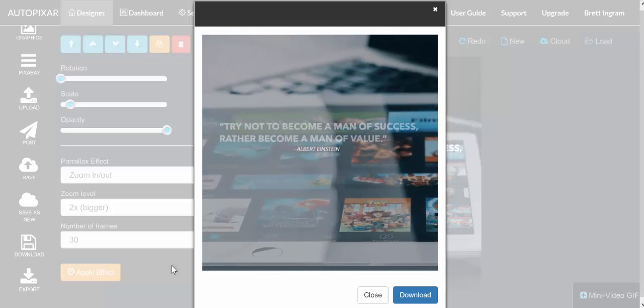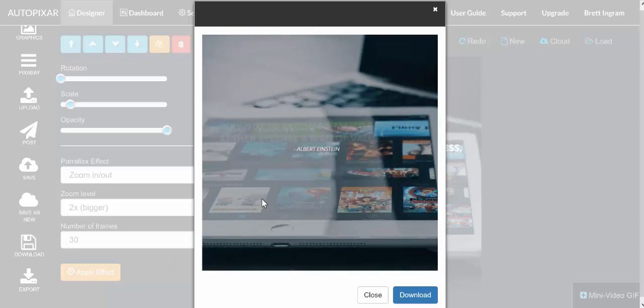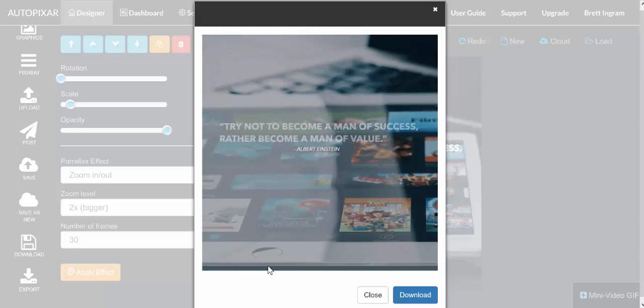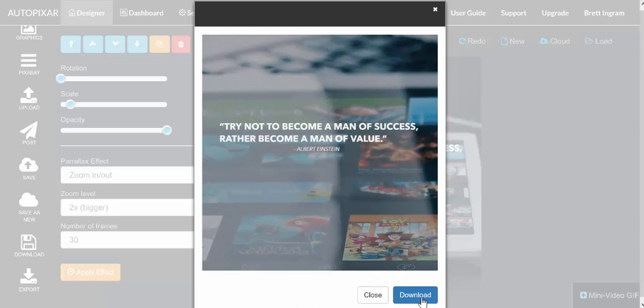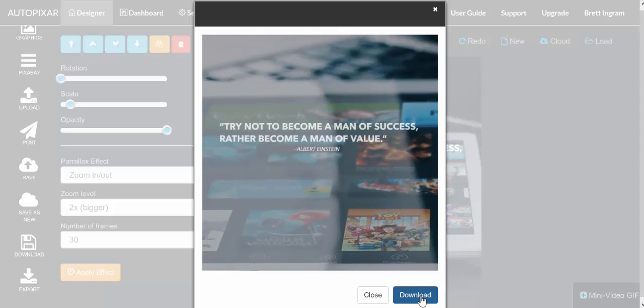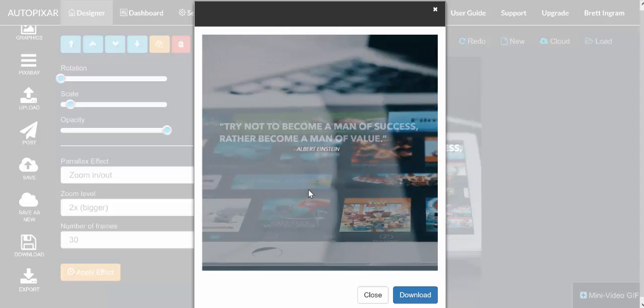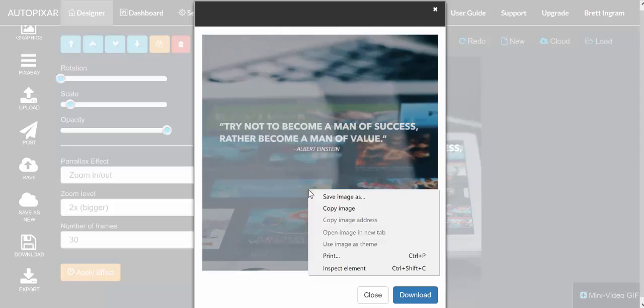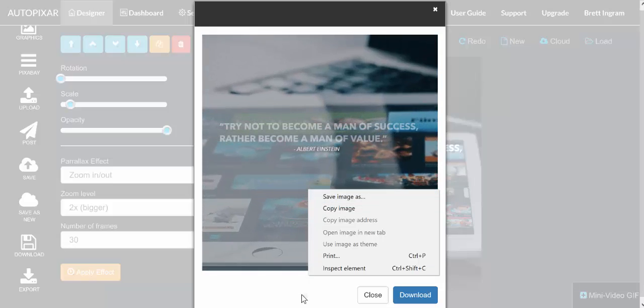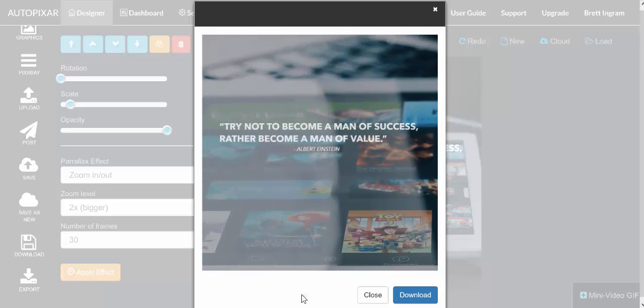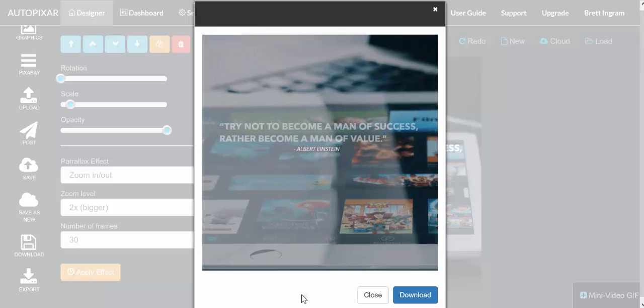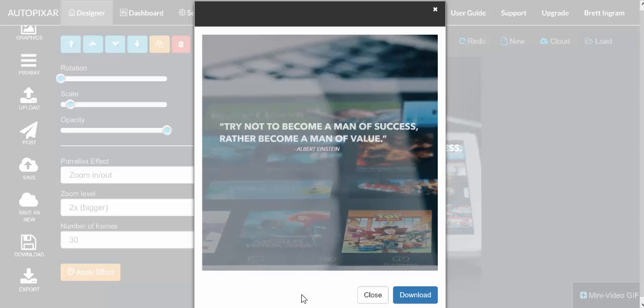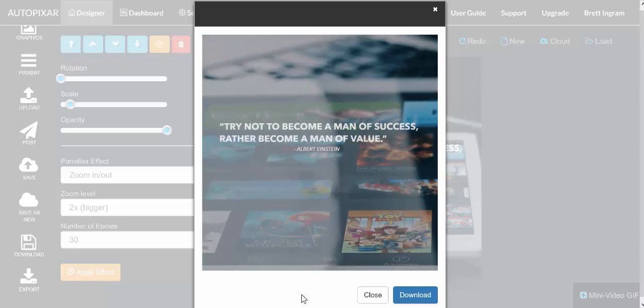So that's exactly how the parallax effect works, and then you just download your design when you're done. Or alternatively you can even right click on this and you can save the image as an animated gif to your desktop. So that is how you use the parallax feature in Auto Pixar.